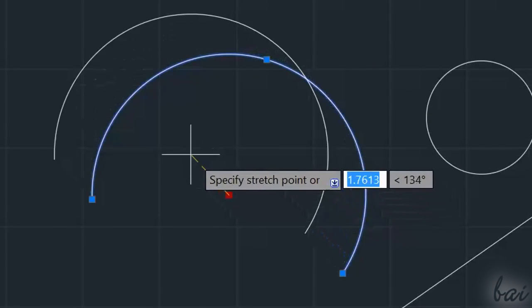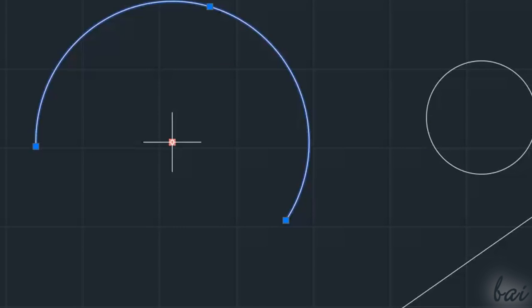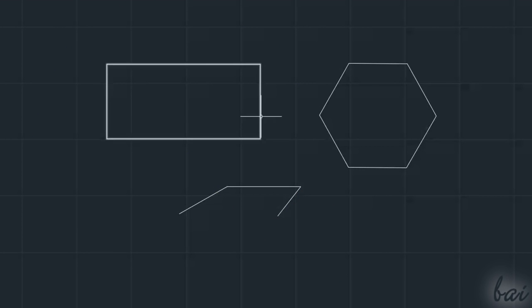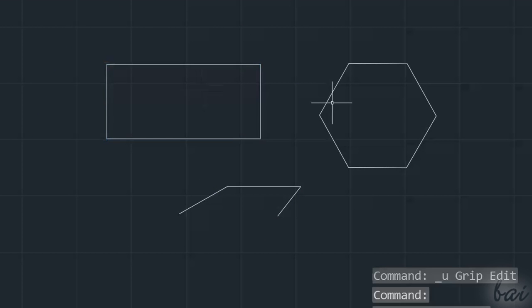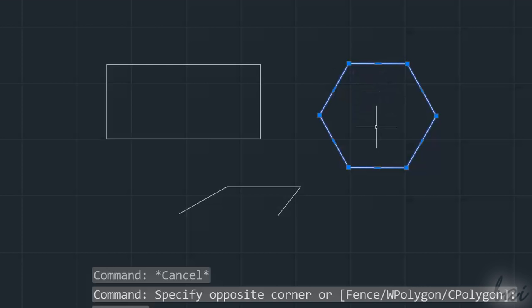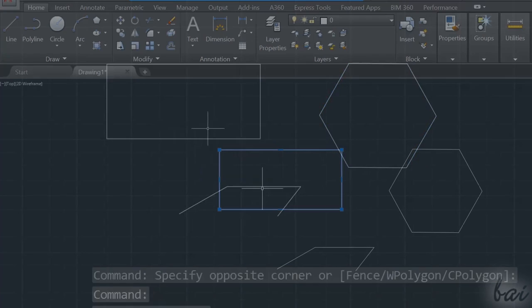Unlike Lines, Circles, and Arcs, inside Polylines, you don't have any centered node to move them directly.